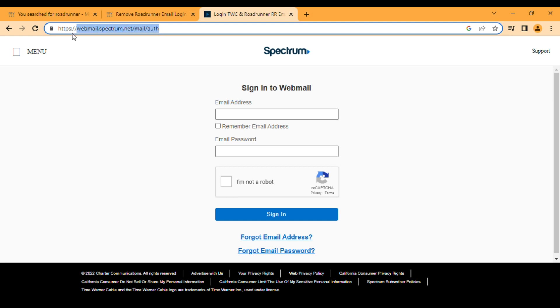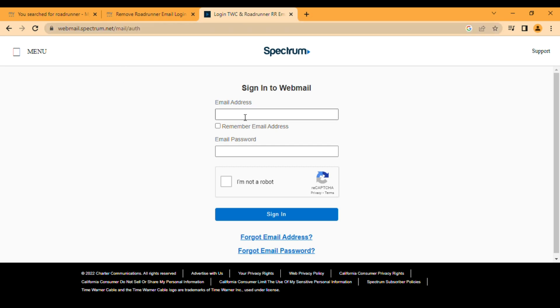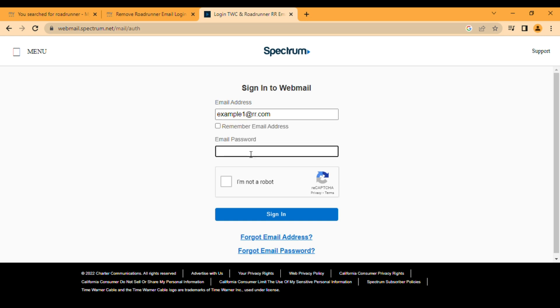Now you can enter your email address over there, for example, example1@rr.com or whatever is yours, and you have to enter your password.